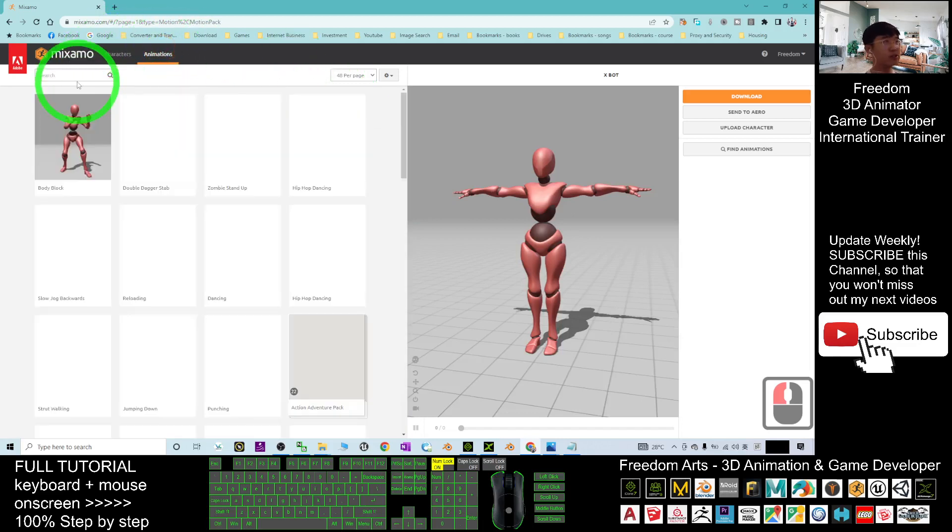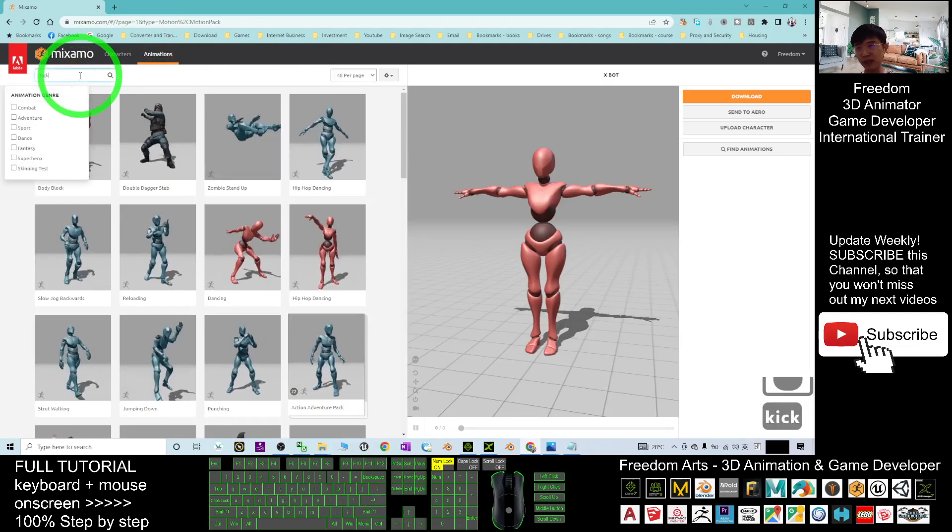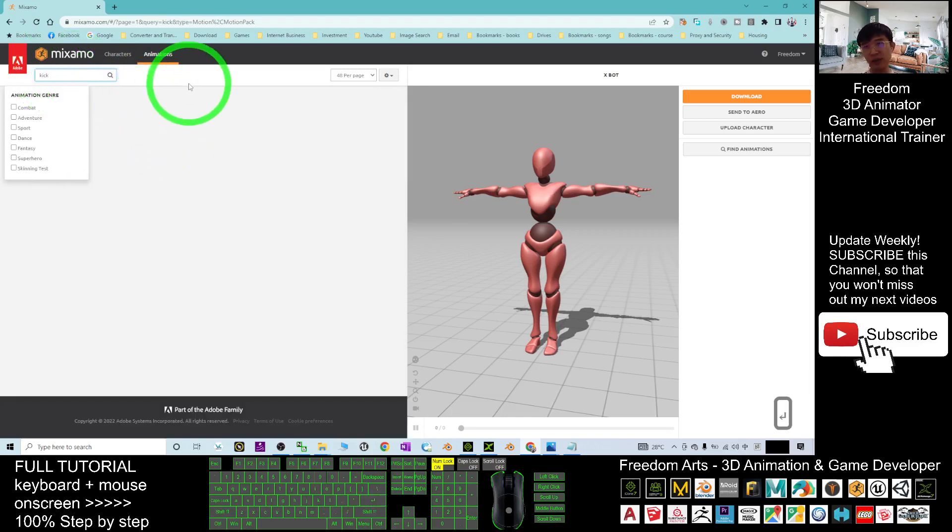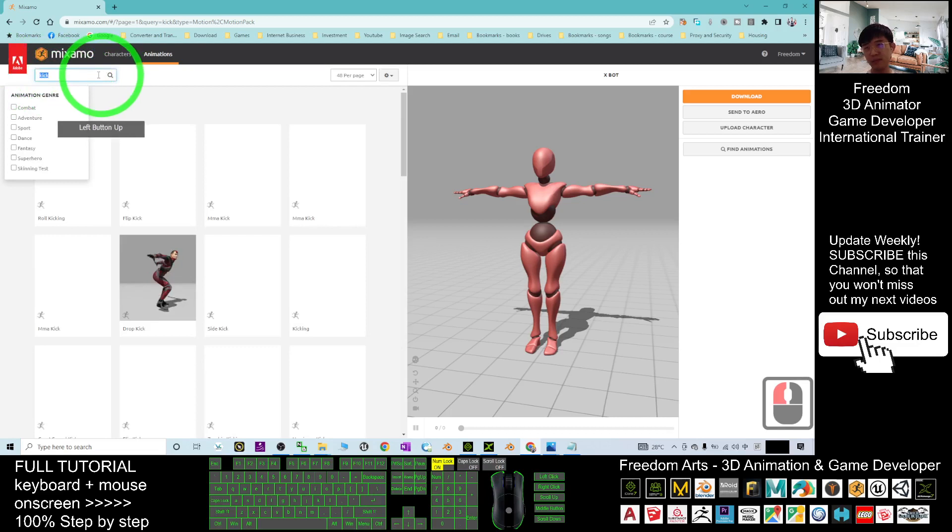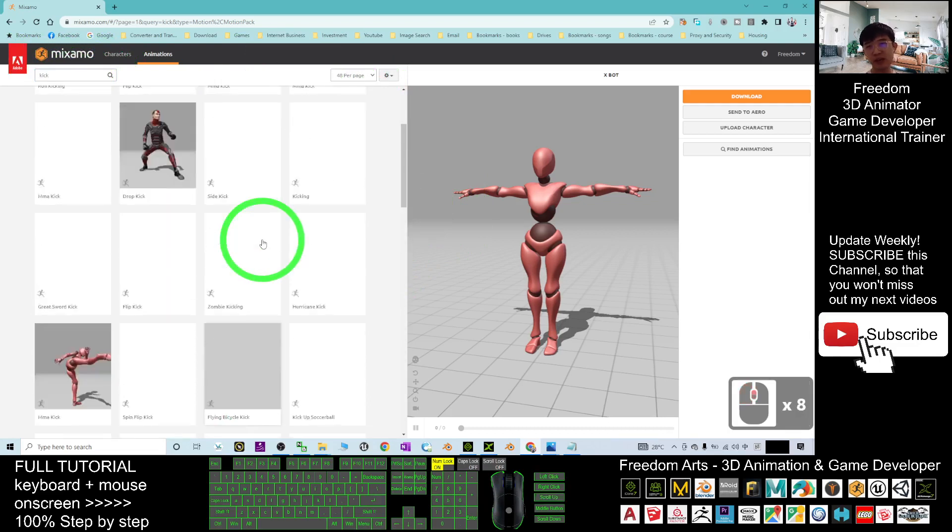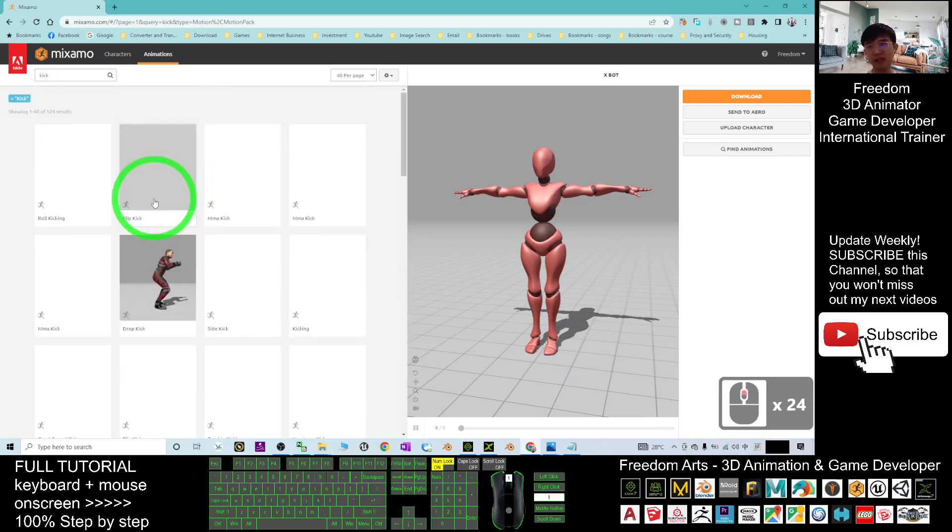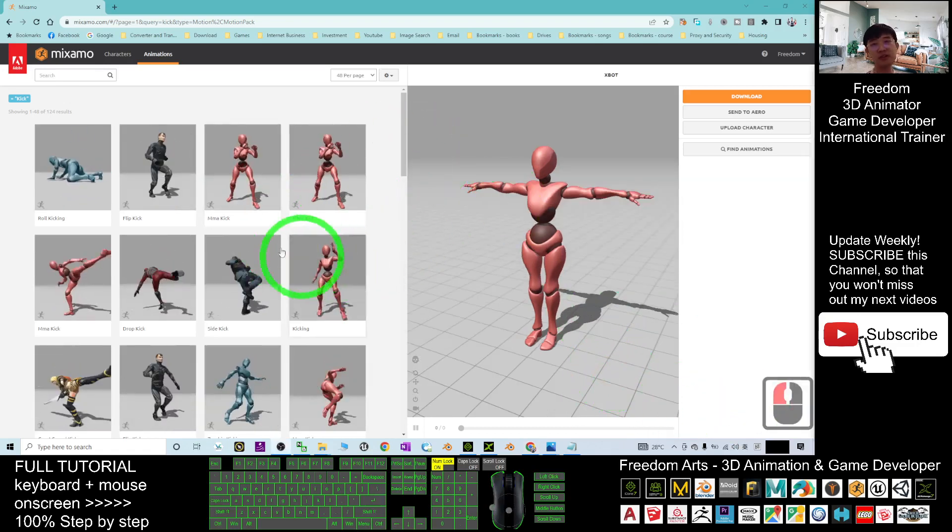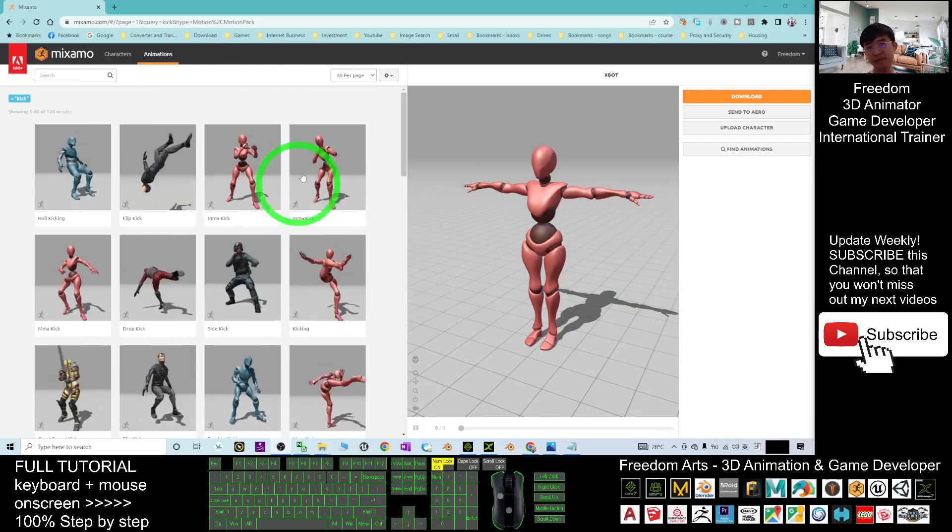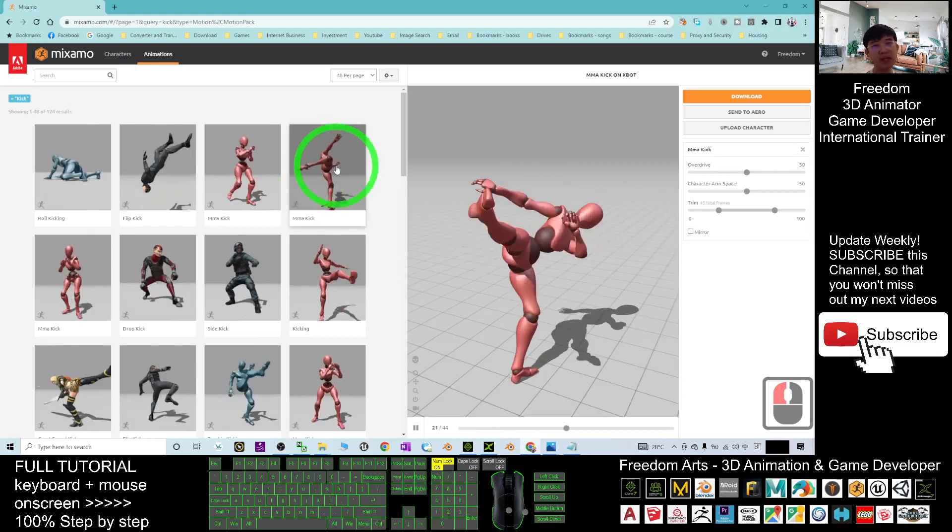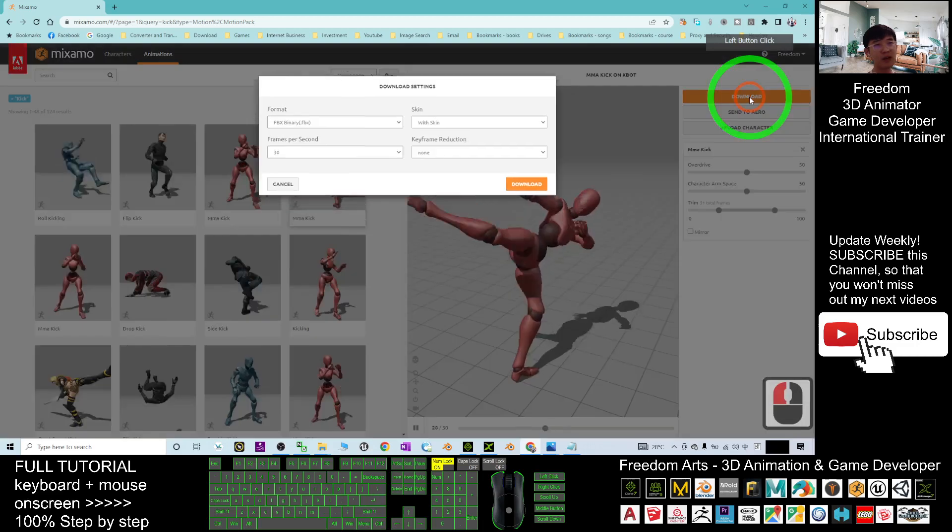From the animation here you can search any of the animation, for example kick if you want. Type in kick, search the animation. Now it already come out, you can just have a look. Choose any of the kick motion that you want. Now my internet a little bit slow. I just want to wait until it finish loading. Now it already finished loaded. Let's say I want to have this MMA kick, for example.